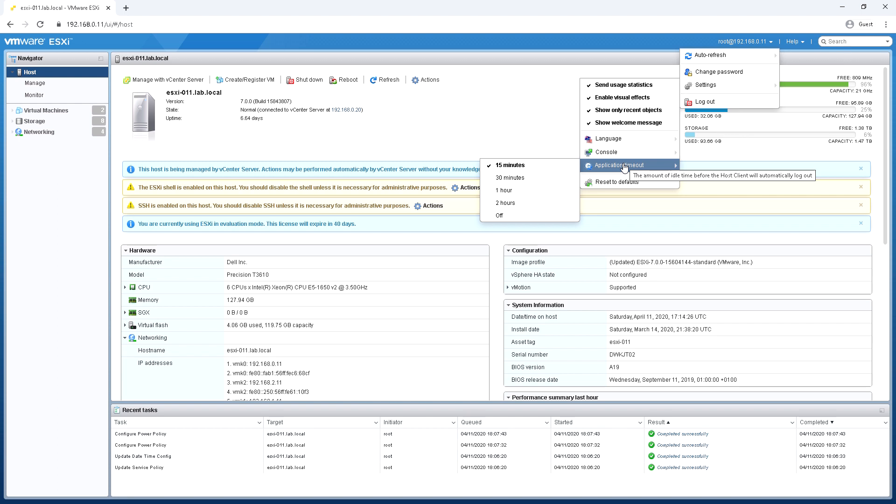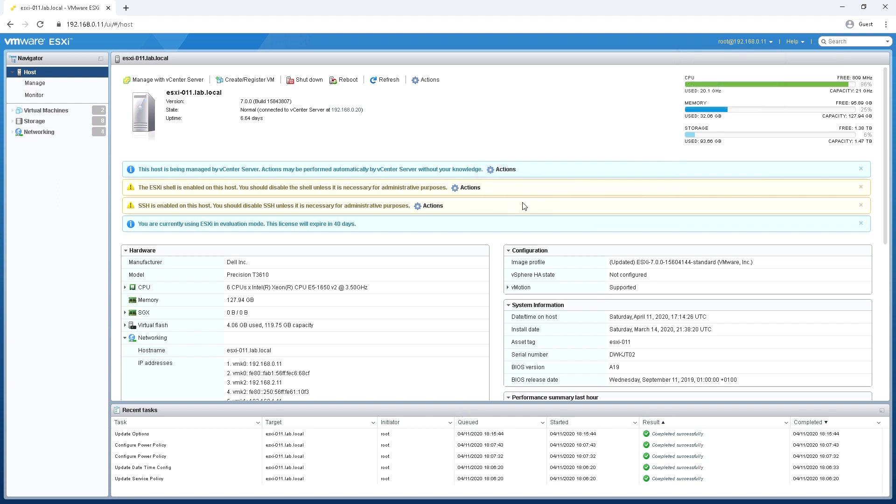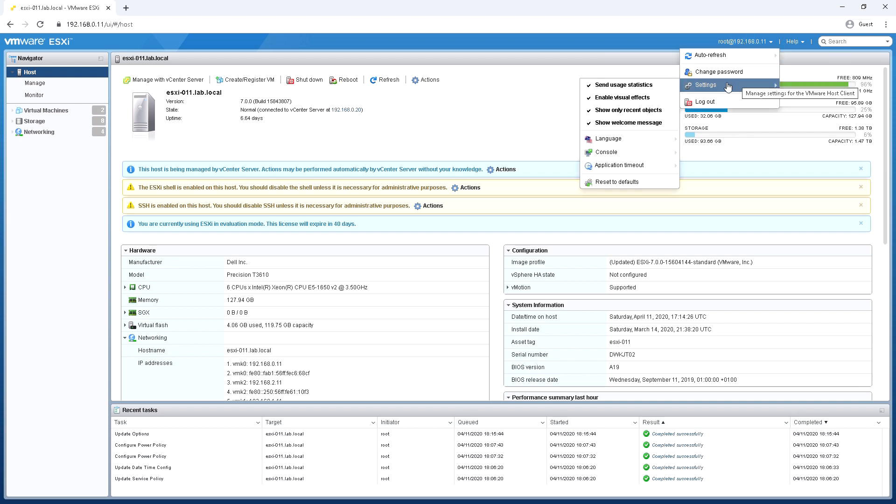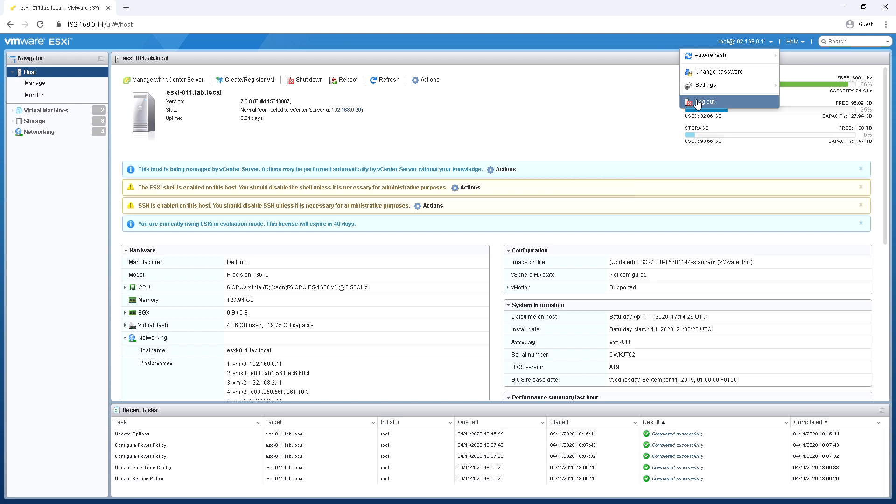We've got some settings here for timeout so how long, how many minutes of inactivity you can have before you have to re-log in again. And then an option to reset things to defaults if things aren't working the way you'd expect.